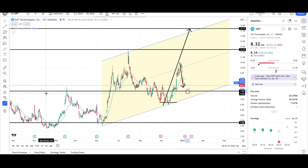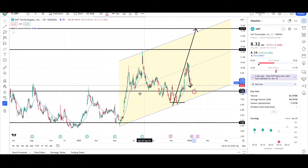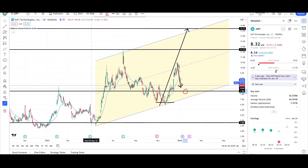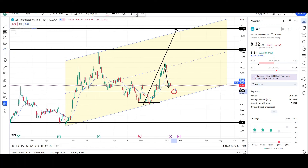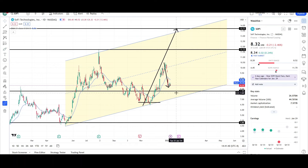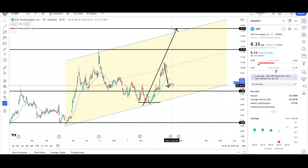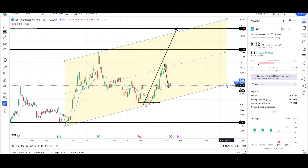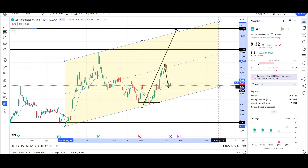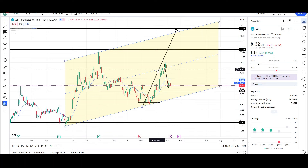Also, price could be headed towards the $8 level, which was prior resistance that turned into support, so let's see if price can find support from it once again. Price is below the EMA, so there are a couple of bearish signs: the impulse down, price below the EMA, and room to resistance levels towards the downside. That would be the bearish case.